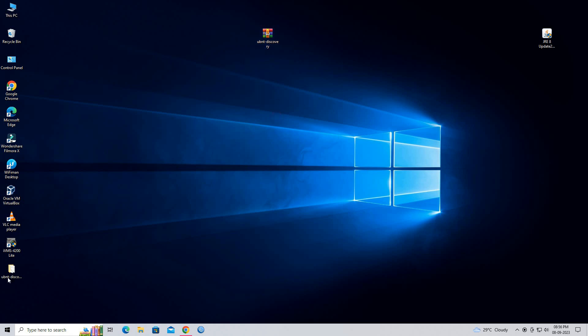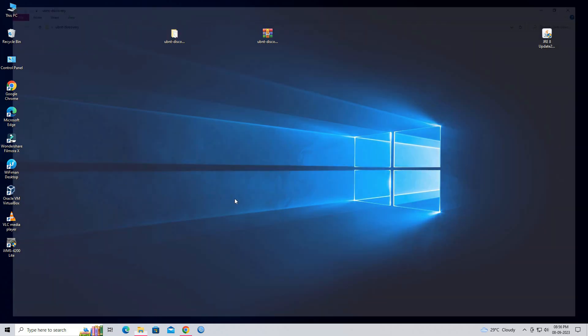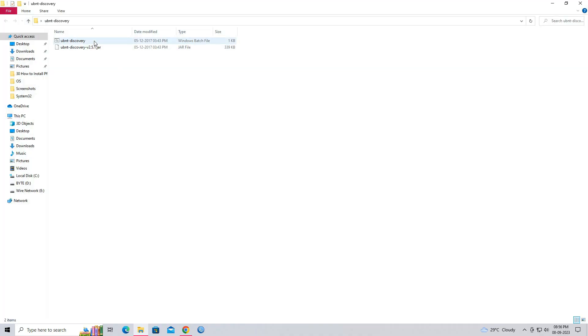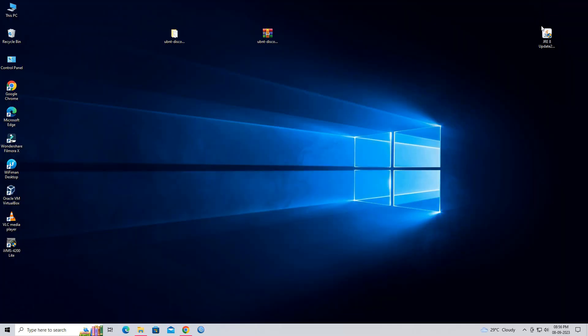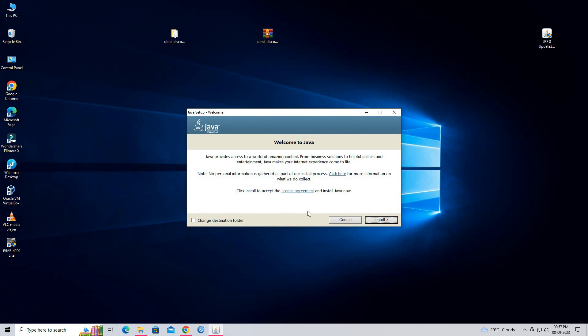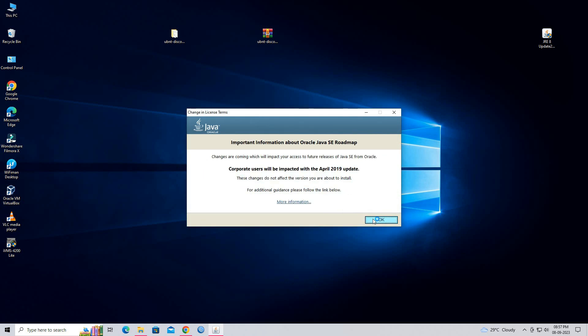Before installation of Ubiquiti Device Discovery Tool, you need to install old version of Java. Double click on Java executable setup file. Click on the Install button.